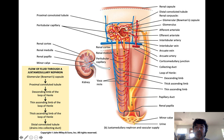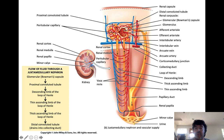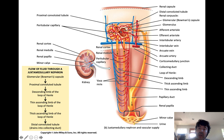That capillary network is called the glomerulus (plural: glomeruli), and this is where filtration of blood plasma actually happens. The afferent arteriole feeds blood into the glomerulus, and then a smaller arteriole called the efferent arteriole takes blood out of the glomerulus. You can always distinguish the afferent from the efferent arteriole because the afferent arteriole has a wider diameter — it is always going to be the larger of the two vessels. The efferent arteriole can't drain blood at the same rate the afferent brings it in, causing a buildup of pressure in this capillary network.